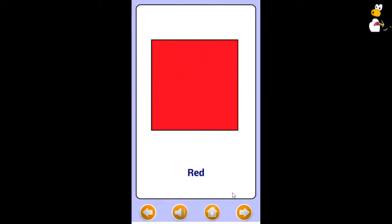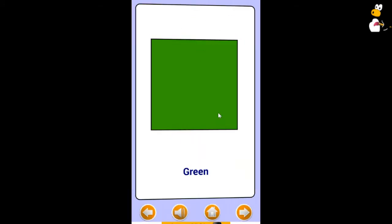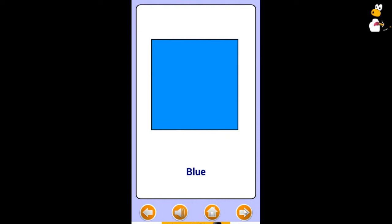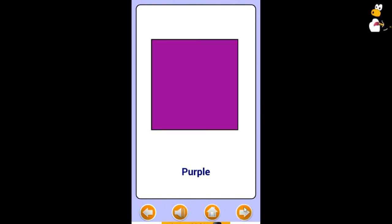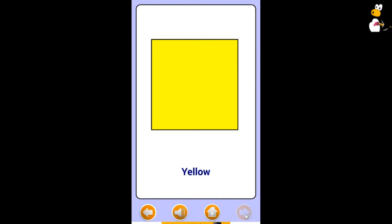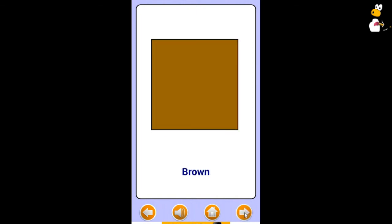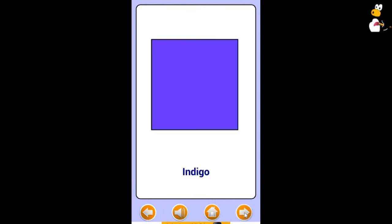Red. Green. Blue. Black. Purple. Yellow. White. Brown. Orange. Grey. Indigo.